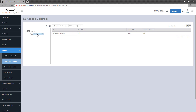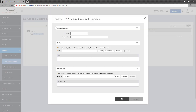New Layer 2 policies are defined by clicking on the Create button. The first thing you'll need to enter is the name, as well as an optional description. In this example, I'll create a policy to be applied to a wireless LAN used for handheld scanners, so I'll call it Scanner L2 Policy.